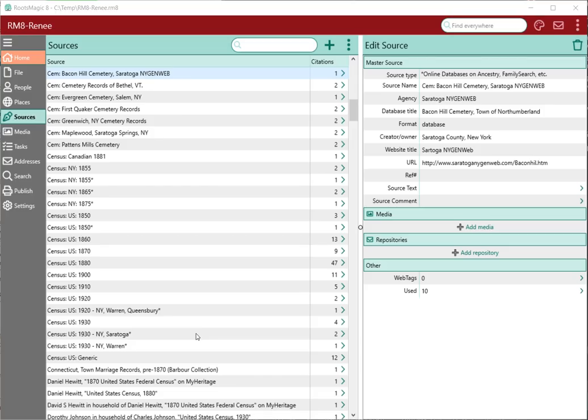Hi, I'm Bruce Busby, President of RootsMagic, and it's time again to take a short break from programming to show you another one of the fun features in RootsMagic 8.